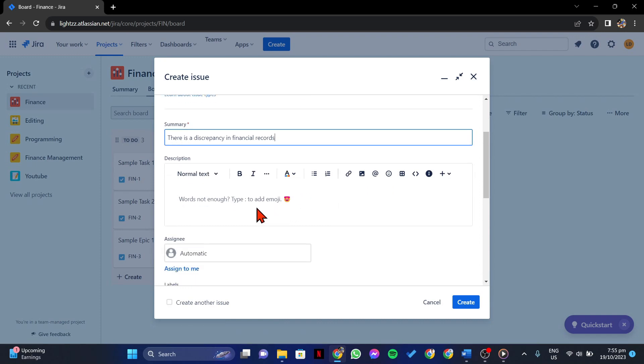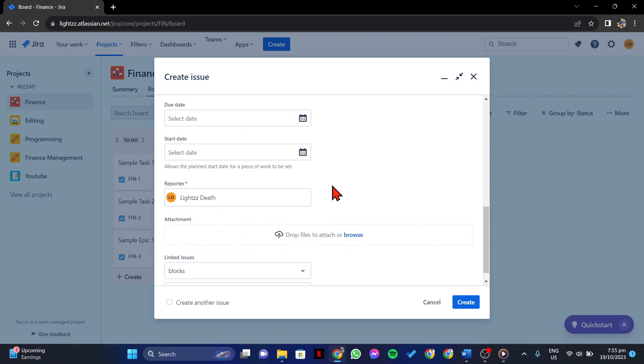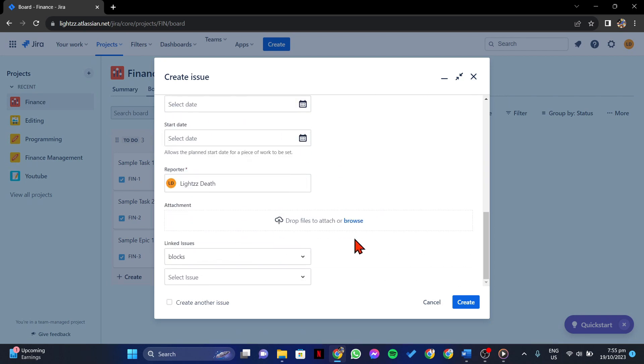You can also add a detailed description of the issue, assignee, labels, and any related attachments.